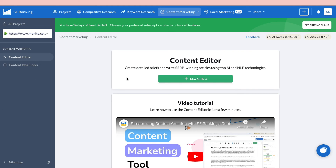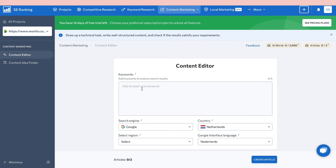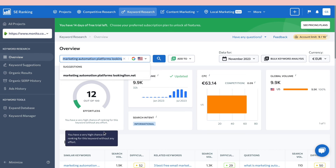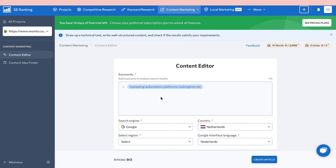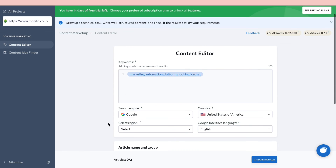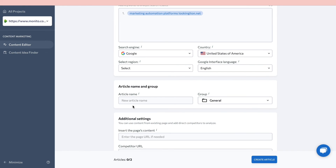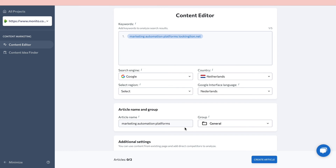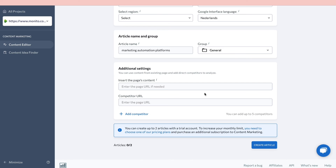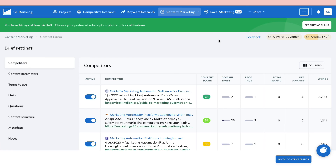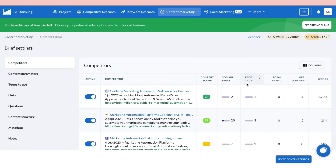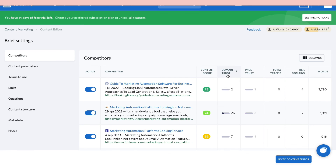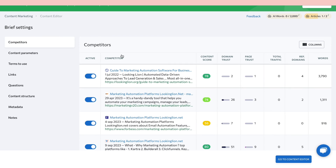Now let's look at Content Marketing and the Content Editor. Click 'New Article', add at least one keyword — I'll use the effortless high-volume keyword we just found — select the country (United States), give the article a name, and click 'Create Article'. Once it loads, you can see competitors with their content score, domain trust, and page trust. Notably, these competitors have low domain trust, which is a good opportunity.